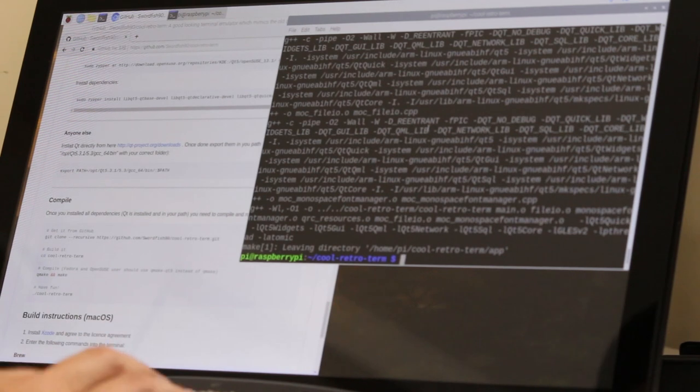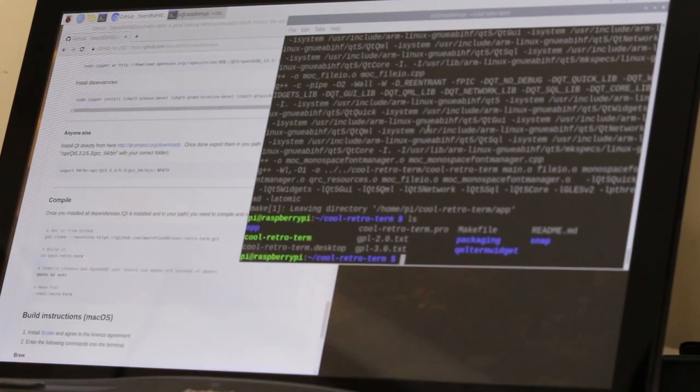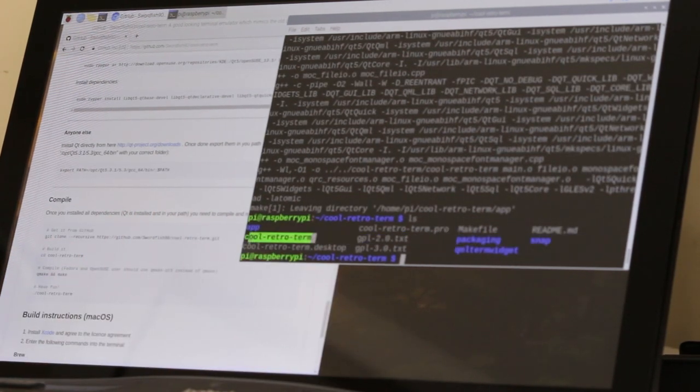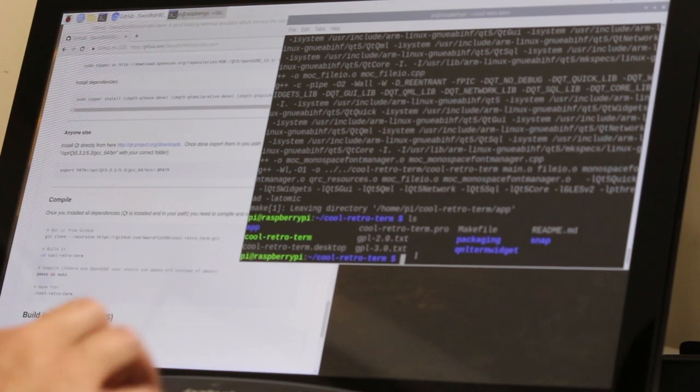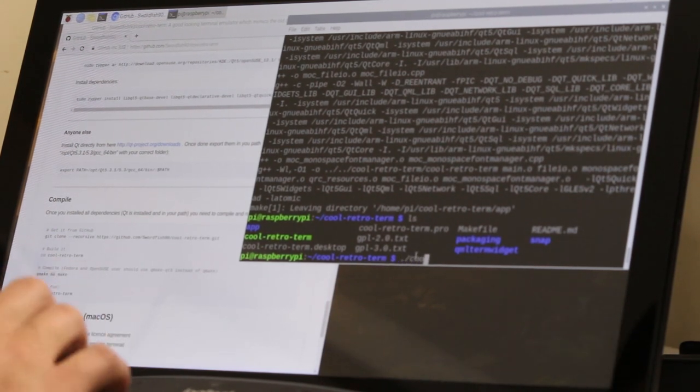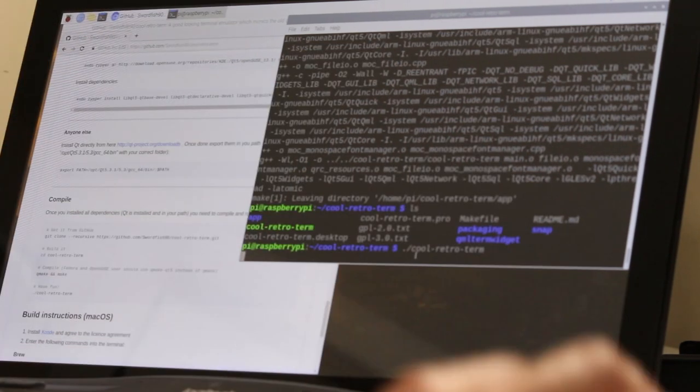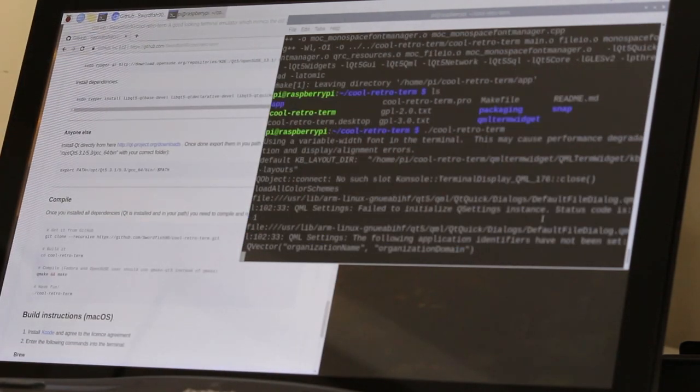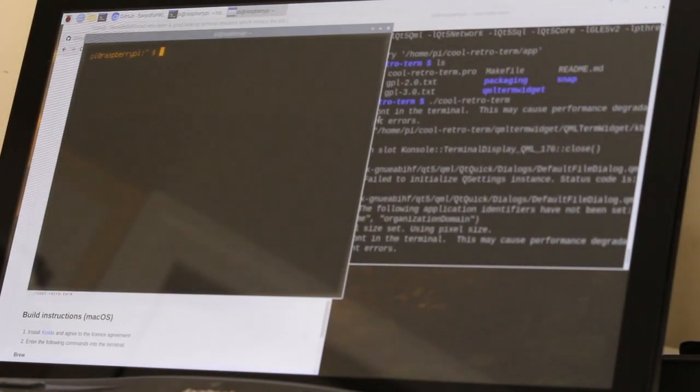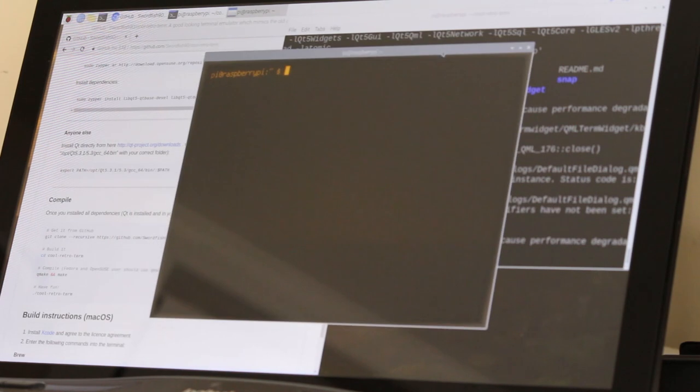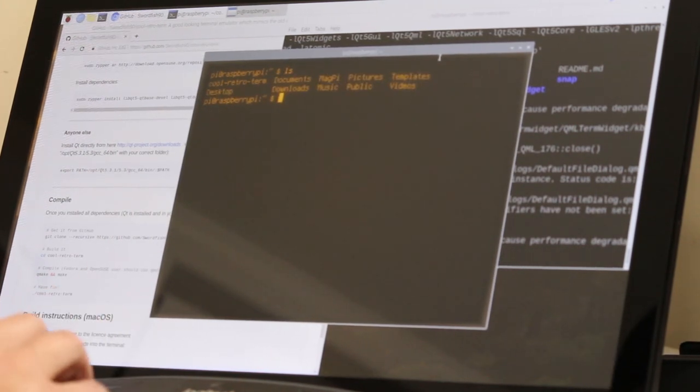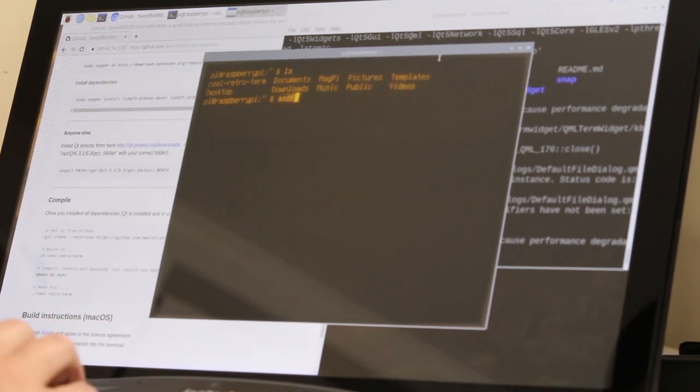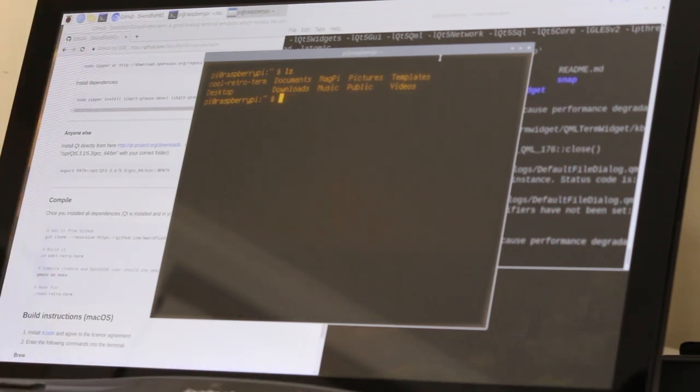Once everything is compiled, if I hit ls, you should see this green icon thing lettering that says cool retro term. So period slash cool retro term, hit enter, and there we have it. A really cool retro terminal. You can see how cool it looks when you're typing and it's got the scan lines. There's a lot of settings in this that you could change to make it look the way you want it to.